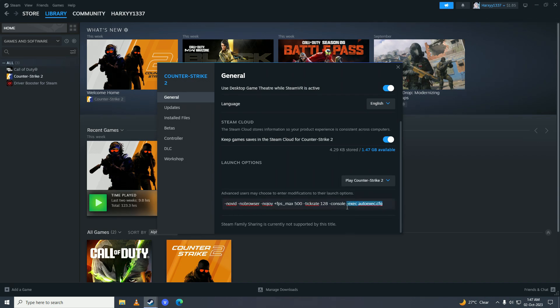I have this so that my game executes my auto exec every time I launch the game. This is not needed for you if you don't want it. Just copy these options.